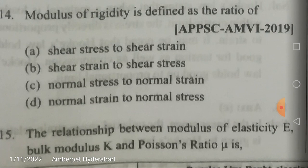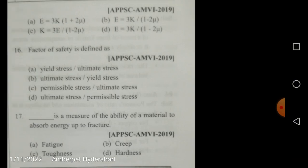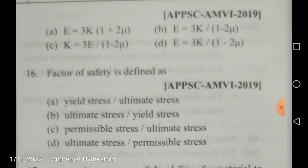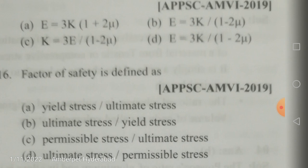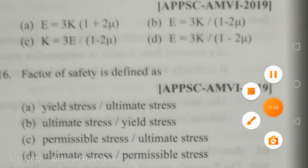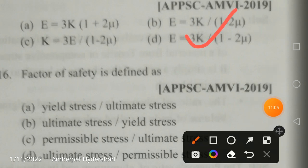The relationship between modulus of elasticity E, bulk modulus K, and Poisson's ratio μ is: E = 3K(1 - 2μ). Note there is a printing mistake in the options. The correct answer is option D: E = 3K(1 - 2μ).